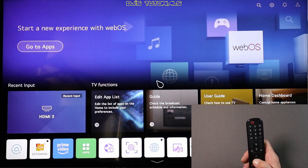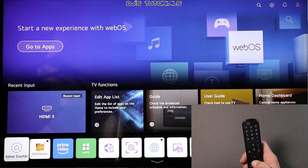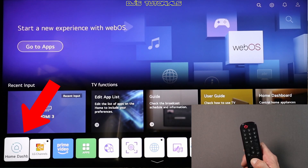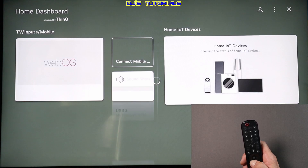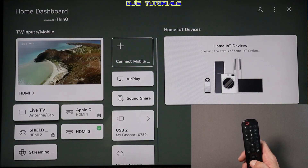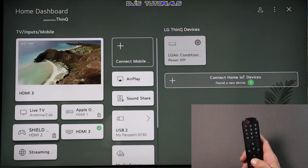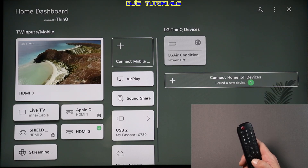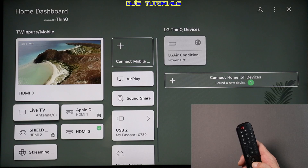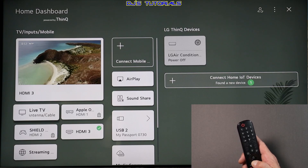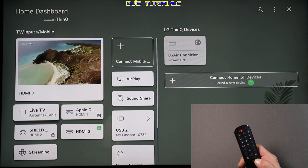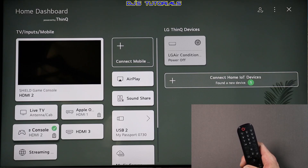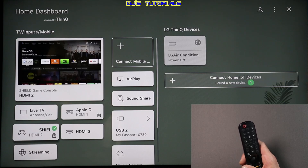Now press the home button on the remote, and next we need to go to Home Dashboard — right over there — and click on it. In here, if you have a specific HDMI port, or even an antenna, and you want the TV to power on to that right away, all you got to do is select which one you want. So let's say if I want to do Shield — right now it's HDMI three — I can click on Shield and that's it.